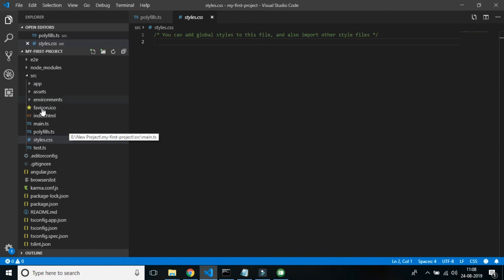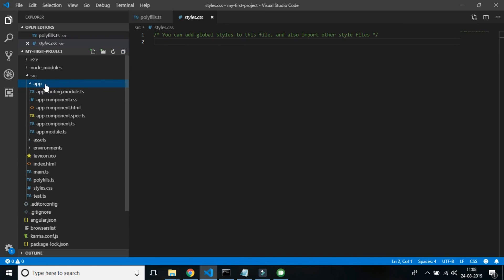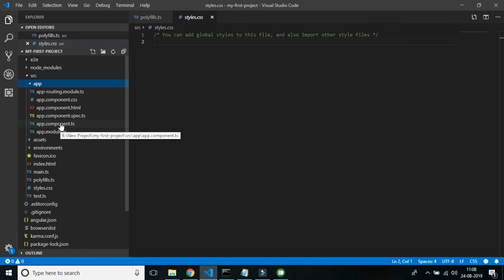That's all about the folder structure. Now let's dig into the app folder where the real code is written. We'll get into the code deeper in the next video.